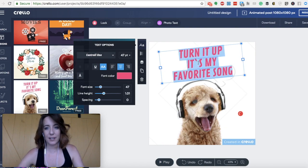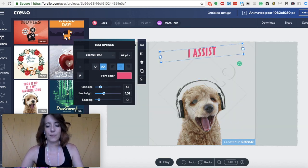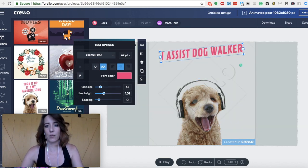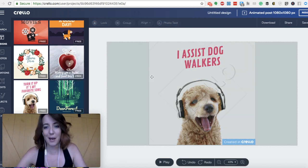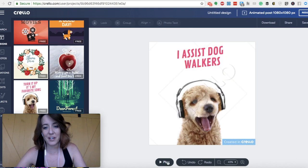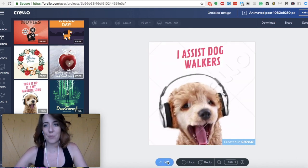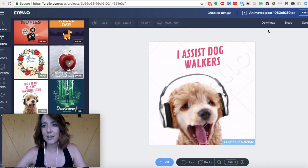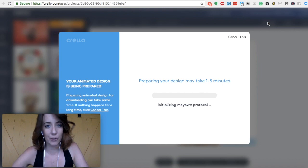So we're going to highlight it and I can say, I assist dog walkers. I don't know. Clearly I'm not being very creative right now. But if you're happy with the post that you've made, all you want to do from here is download.